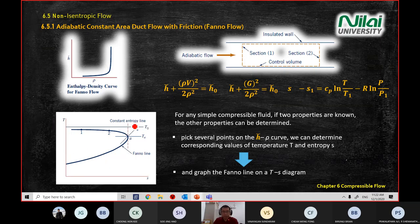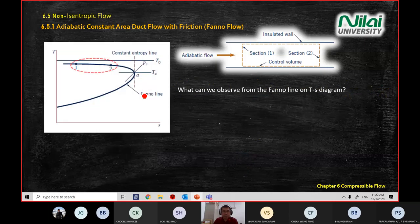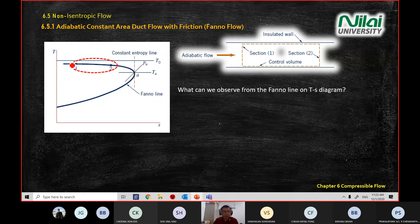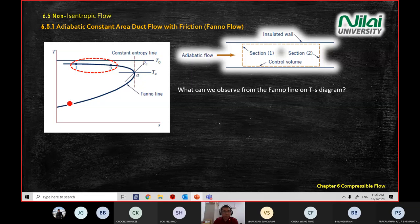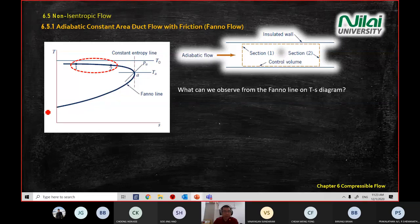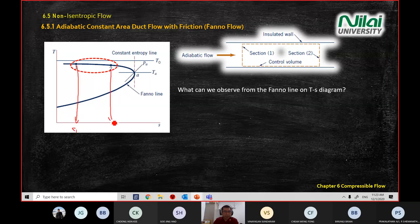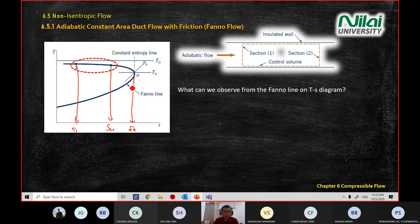In the Fanno line on the T versus S graph, you will have a curve that starts from the top, goes through point 1, point 2, reaches point A, and then reverses back. The entropy value increases from S1 to S2 to S-A as you move along, then entropy starts decreasing after that. The detail can be read from the slides.